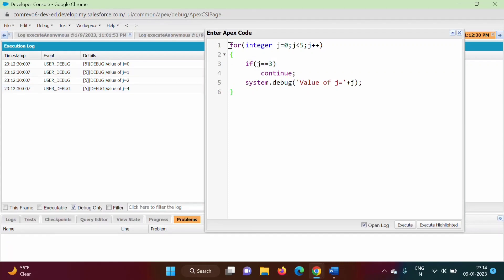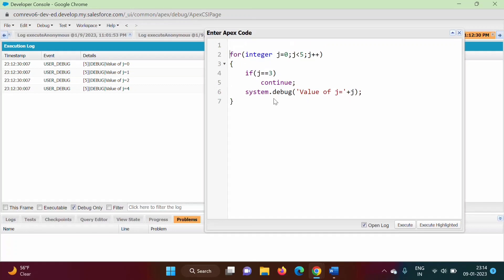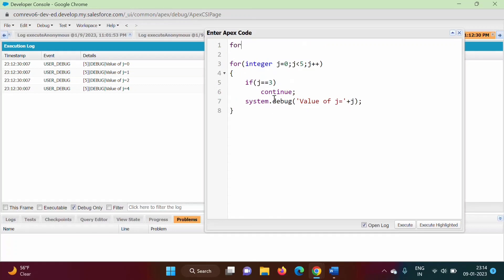Keep in mind, whenever we are calling break or continue statement, they are terminating the innermost loop — innermost loop. We will take one more example. Here, I am taking one more loop: integer i is equal to 0, i less than 5, i plus plus.